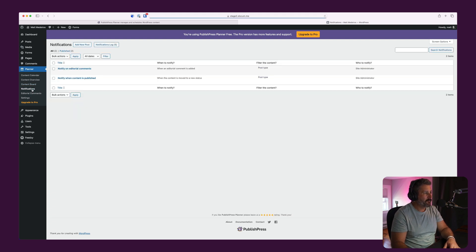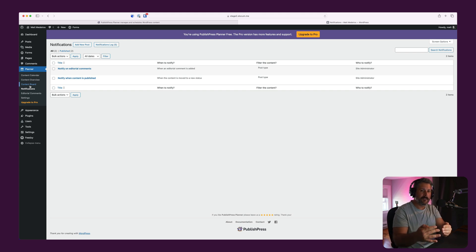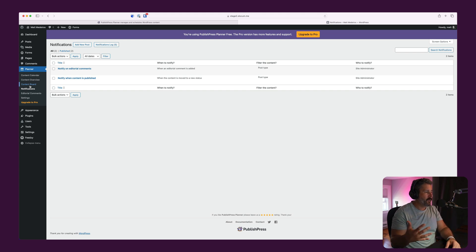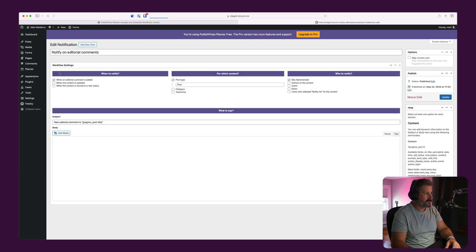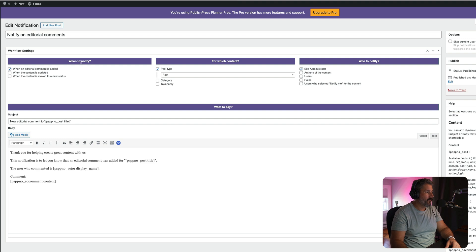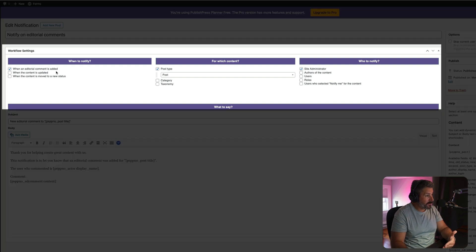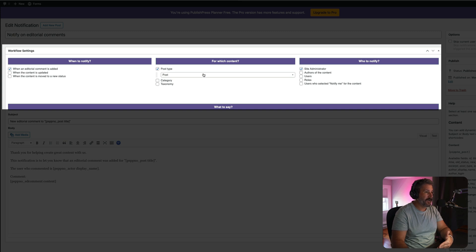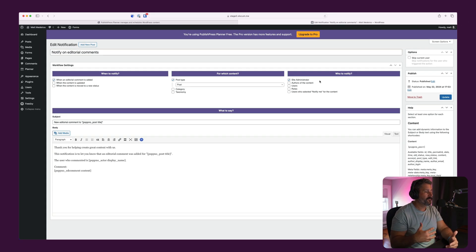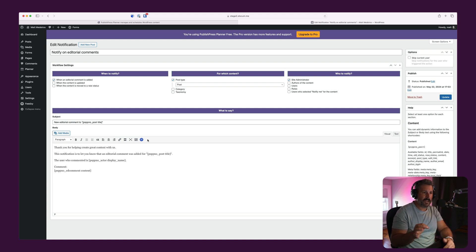And then there's a notification section where you can set up custom notifications when things happen as you move status around with posts in your website, with comments happening, and all of that can be configured in the settings side. You can set the individual notifications here. And when a certain action happens, like when to notify when an editorial comment is added, when content is updated, when the content is moved to a new status, and then you can define which content and then who to notify. Are we notifying everyone, particular users, certain access roles, and then what's going to be in that notification email.